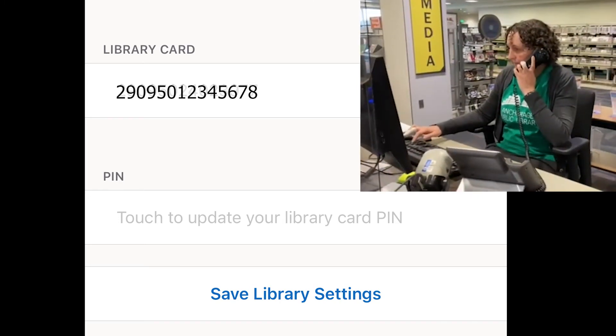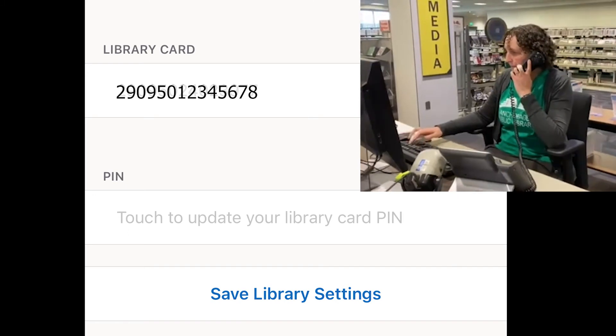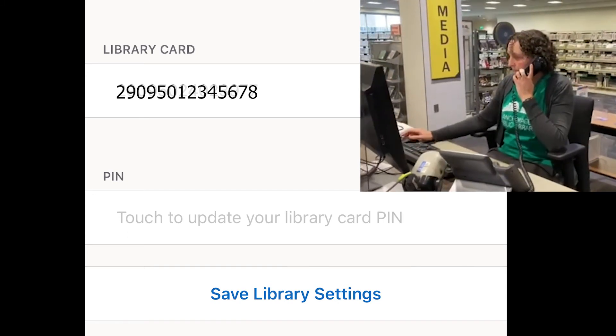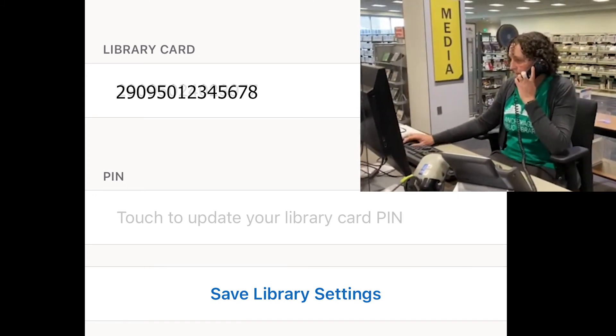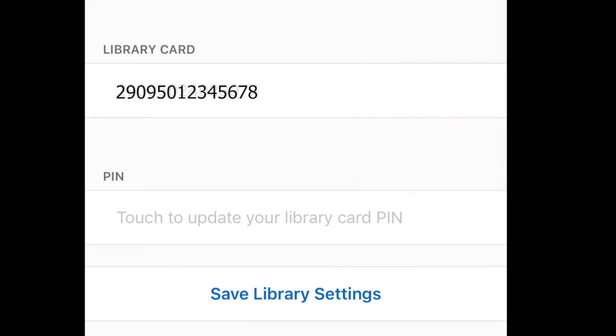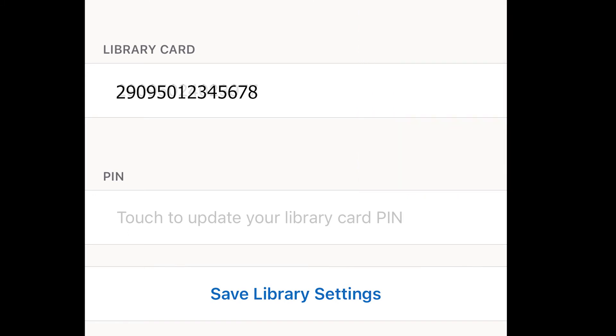But just like with the other settings, if you change your PIN, you'll need to log in and update it here in Hoopla. PINs can include numbers, letters, and symbols. They are case sensitive, so make sure that you enter your PIN exactly as it is in your library account.